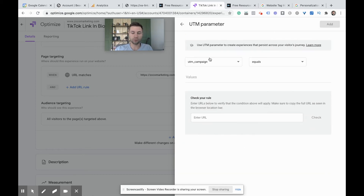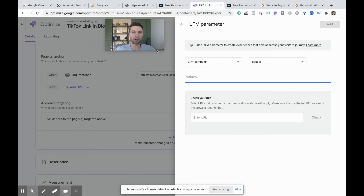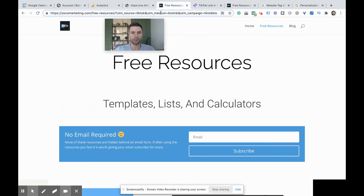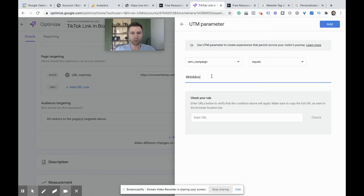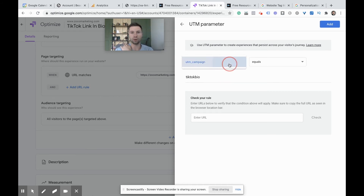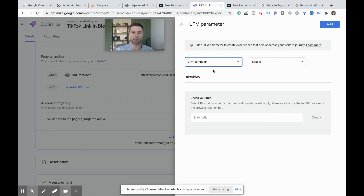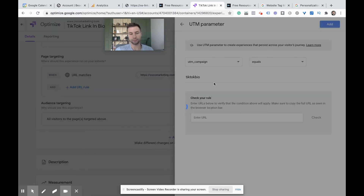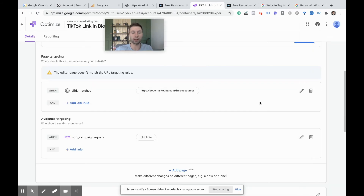UTM parameter — this is what we're going to be using. The UTM parameter for this: campaign equals, and then we put in the value. As you recall, our campaign equals TikTok bio. So we copy that, go back over here, and click UTM campaign equals TikTok bio. Note that it has to be the campaign — it can't be source or medium, you want the exact campaign name. So we're going to do TikTok bio, add that, and it's as simple as that for the targeting.